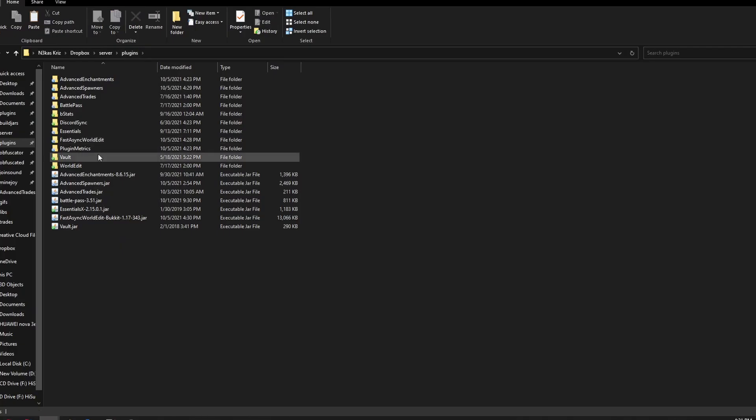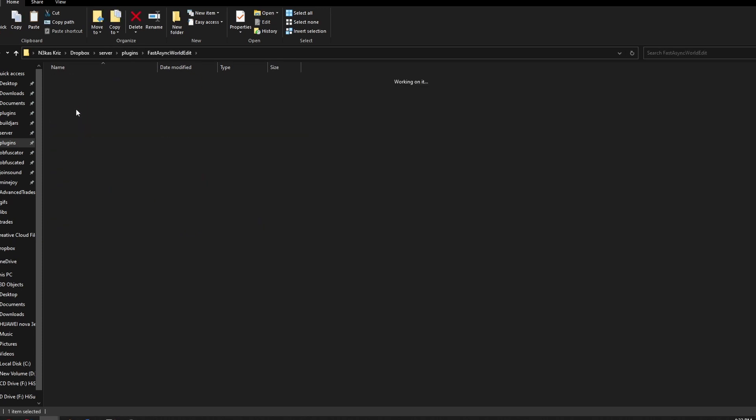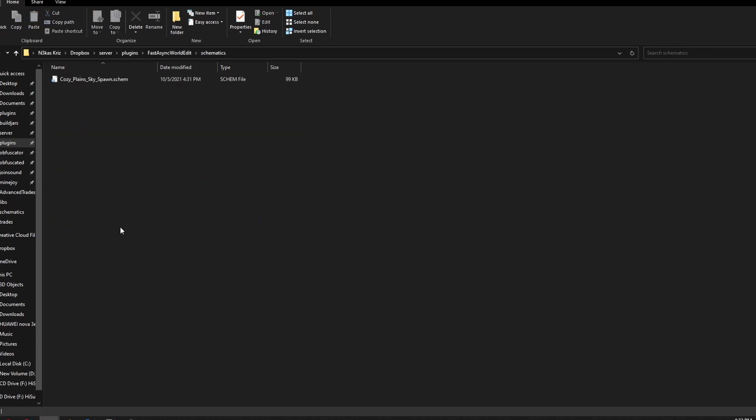So when you download your schematic, you need to go to server folder, plugins, Fast Async World Edit, schematics, and just paste the file here.